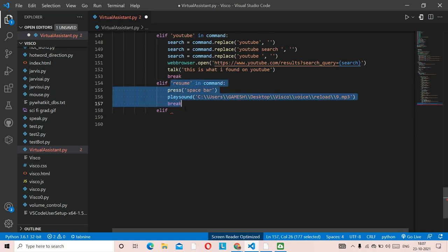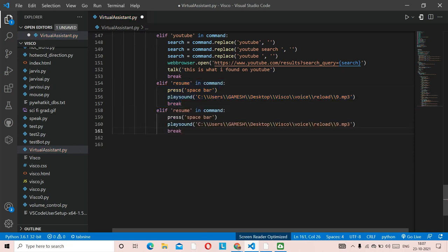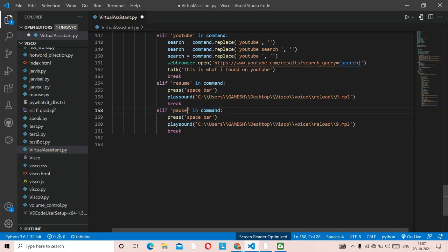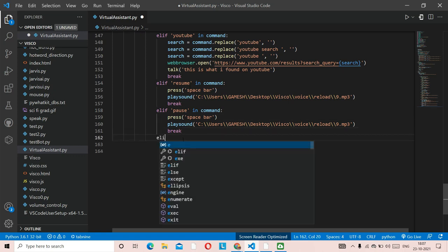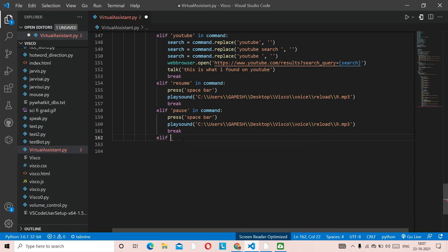Now we do the pause function. We can just copy the resume code and change 'resume' to 'pause.' The spacebar key is the same for both pause and resume on YouTube, and the notification sound stays the same too.